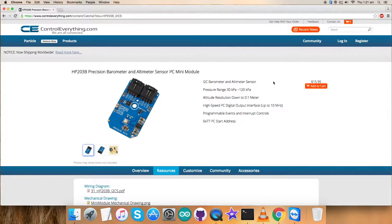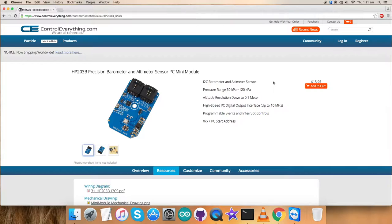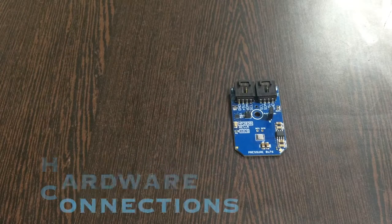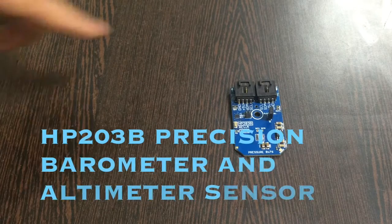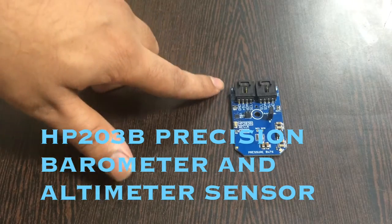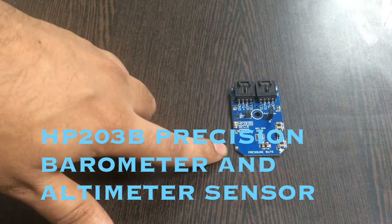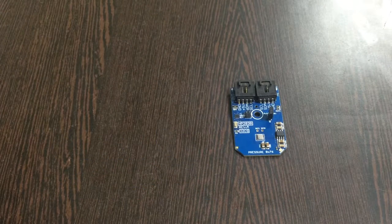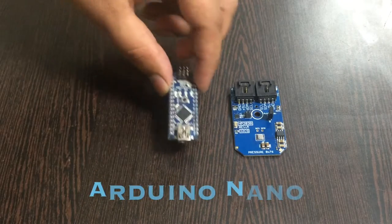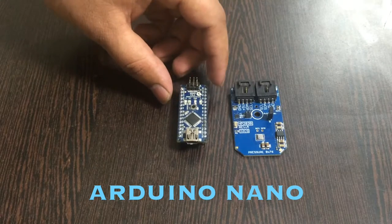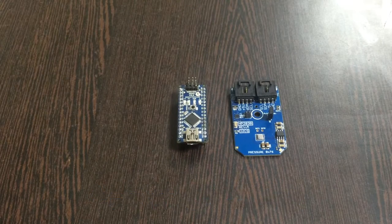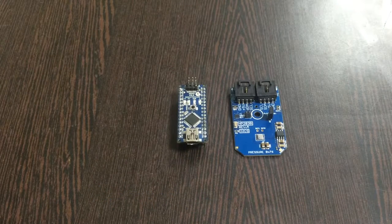So, what we need is to make connections for the hardware we require for this particular video tutorial. So for that, let's move forward. This is our required sensor that is HP203B. In addition to this, we would need an Arduino Nano which you are able to see on my screen.